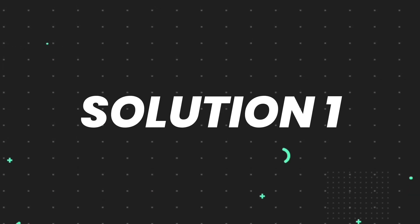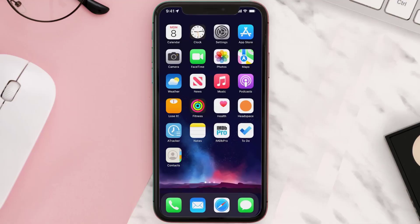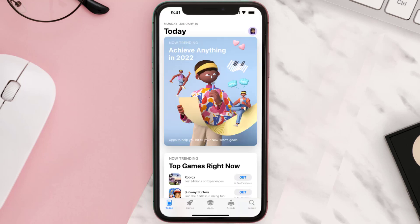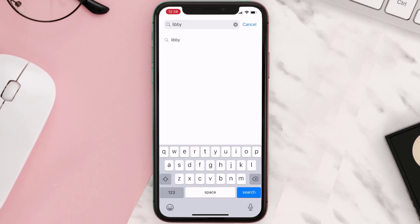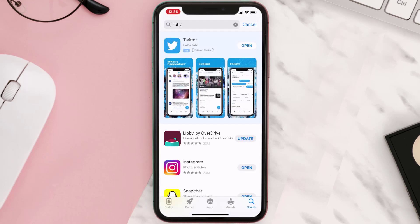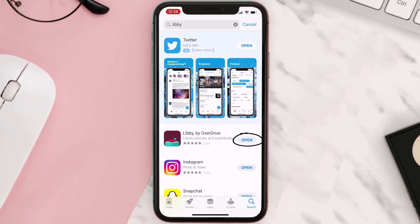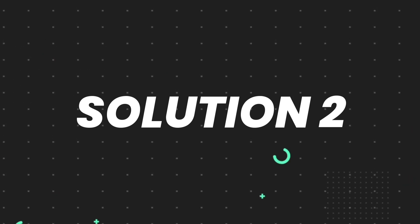First of all, you need to make sure you're running the latest version of the app. Open up the App Store on your device and tap on the search icon in the bottom right corner. Search for the app and if you see the update button right next to the app name, simply tap on it. If you still encounter this issue, move on to the next step.